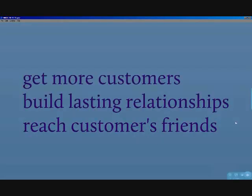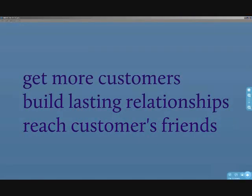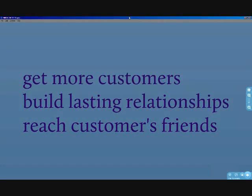This effort is targeted to get more customers, to build lasting connections, and to reach your customers' friends.